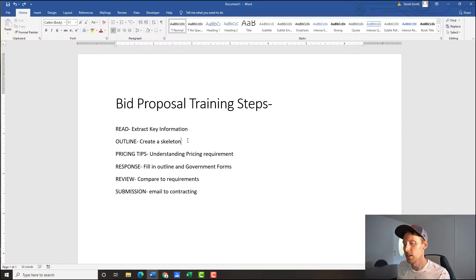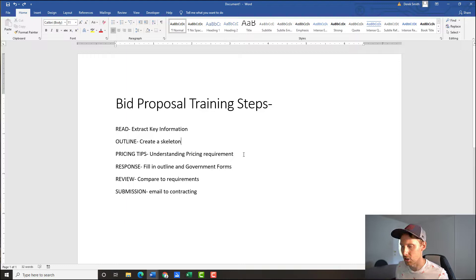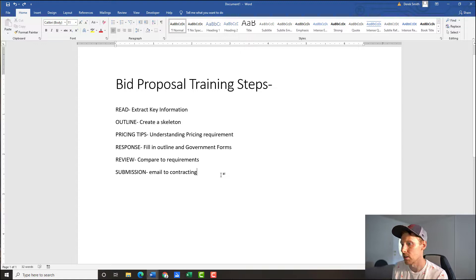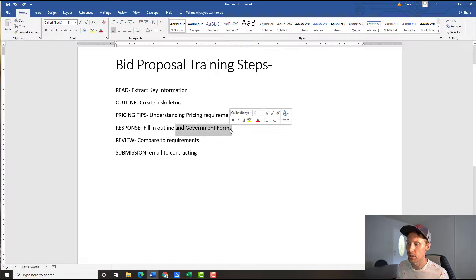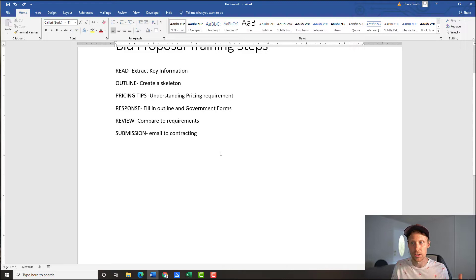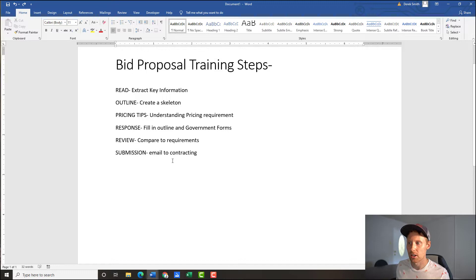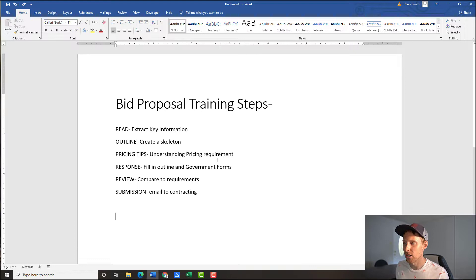Next, once we read and extract key information, we're going to build a skeleton using a template doc. Then we look at the pricing requirements, apply any pricing tips, and get a good understanding of what's required for pricing. After that, I'll show you how to fill in the outline and walk you through the government forms you need to complete. Then we'll review — comparing what we have to what the government is asking for — and finally tee up a submission email to contracting. Read, outline, pricing tips, response, review, submission — we'll do it all in this video.